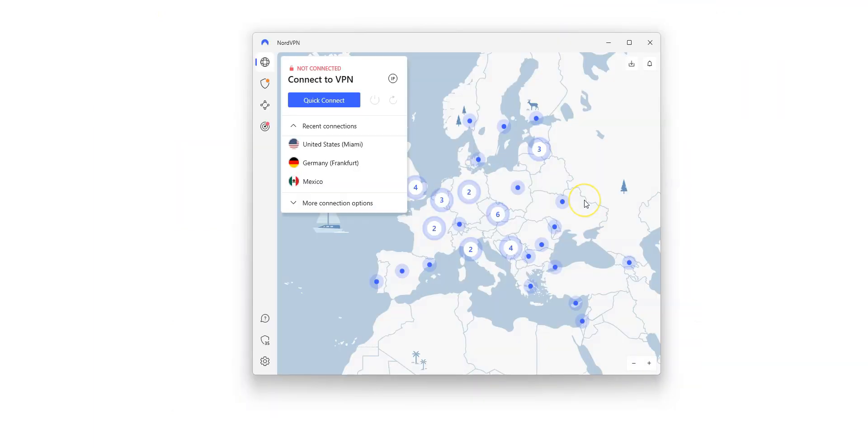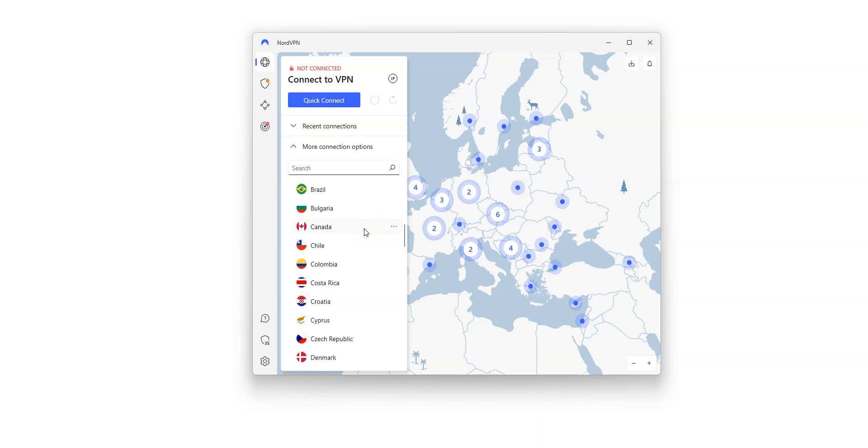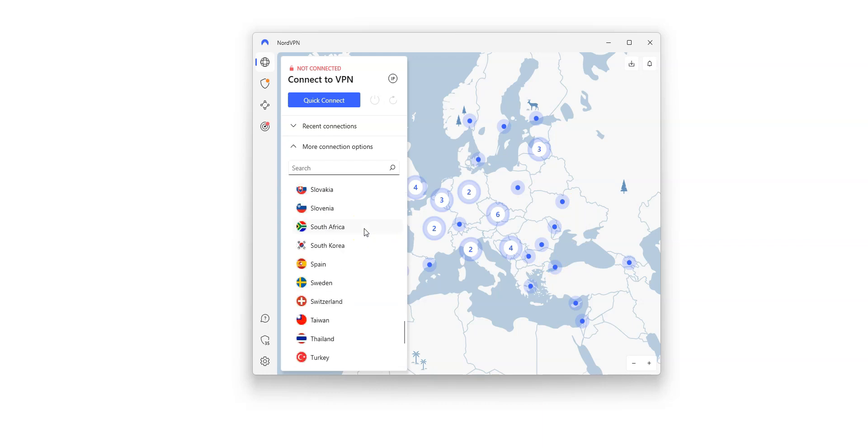Here is the app, which is quite nice. I really like the map. You can quickly connect to a server from the map or from this list on the left. There are a lot of countries. The US, Canada, the UK, France, Germany, Turkey, Japan, South Korea... Just to name a few.